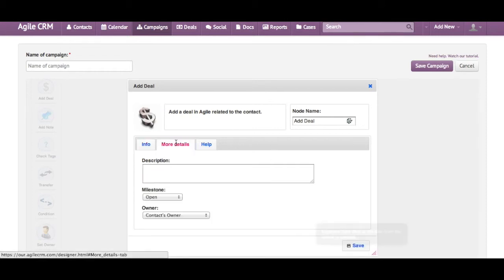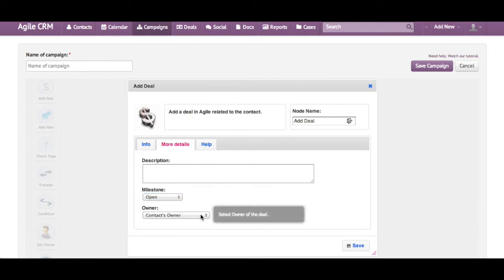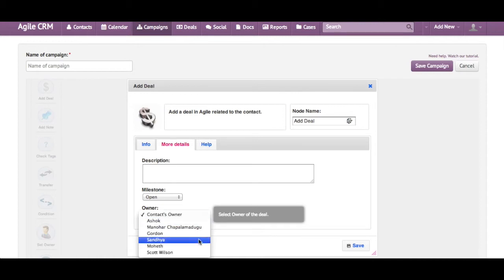I can add more details if I want, so I have the description and milestones and again the contact's owner. I'm changing this again to Scott.